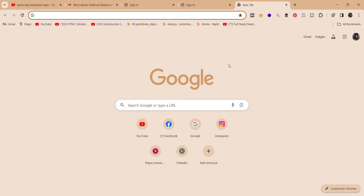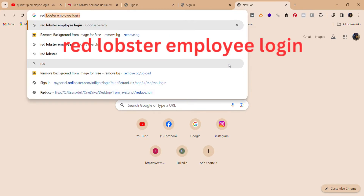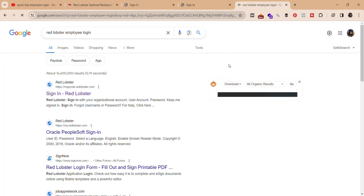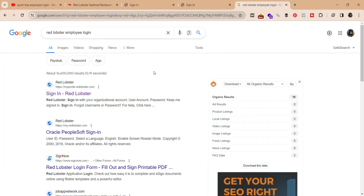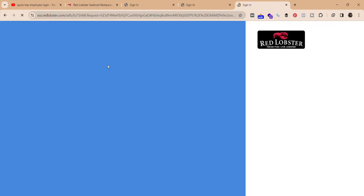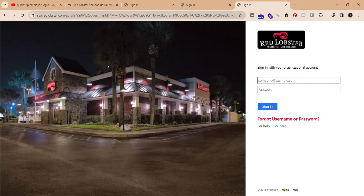First, open your web browser and search for 'Red Lobster employee login.' It will take you to this interface, and over here click on the first option 'Sign in to Red Lobster.' It will take you to the official website of Red Lobster.